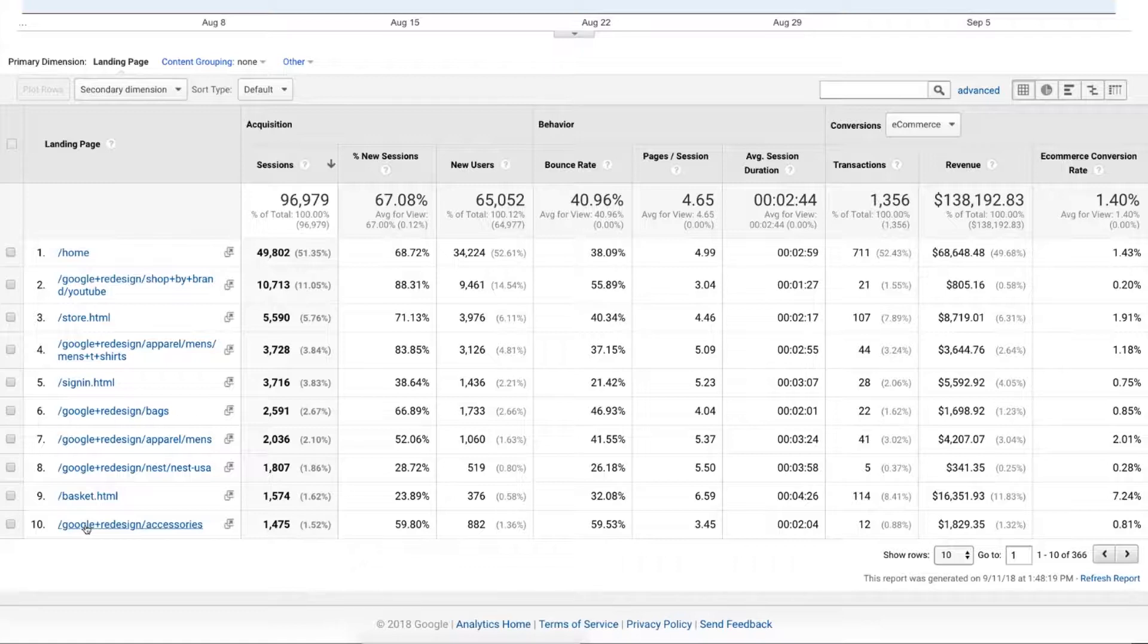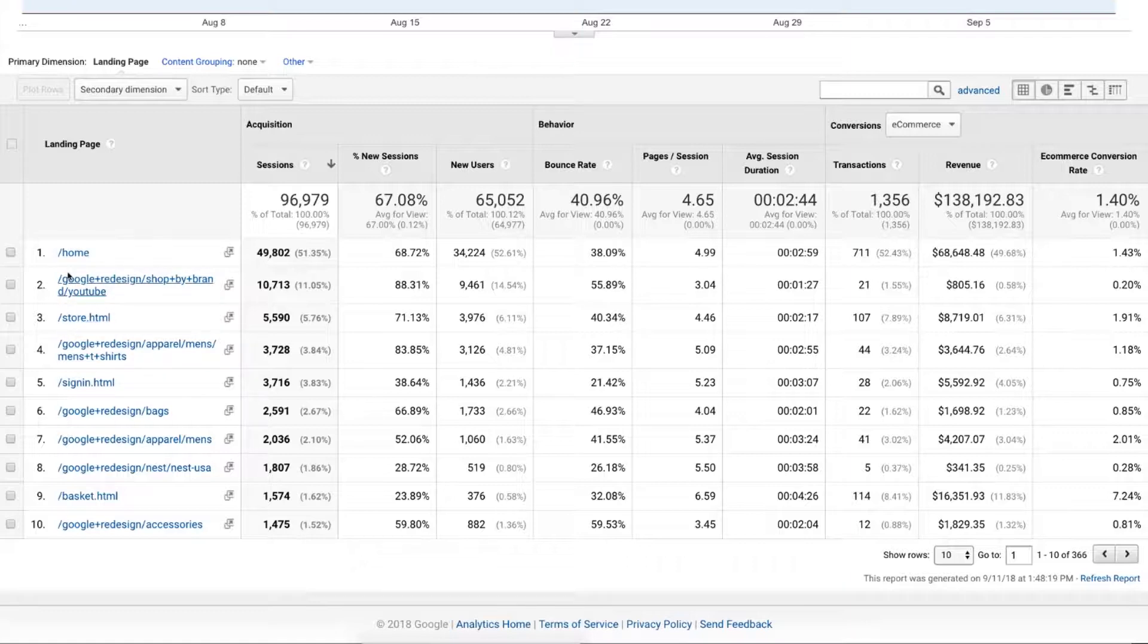If you see a couple of things here or there that look weird, maybe not that big of a deal. But if you notice, like in this case, this homepage is a landing page, it makes sense. But maybe the store page shouldn't be a landing page, and so somebody's sending traffic to it accidentally when they meant to send it to home. That's the sort of thing you want to look at.